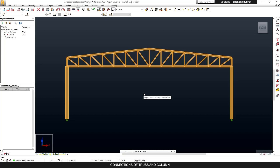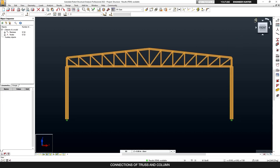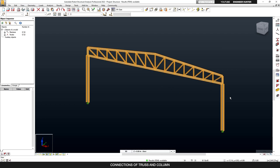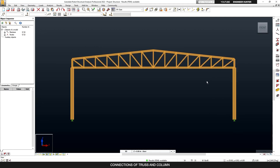Hello everyone, welcome back to my channel. Today I'm going to talk about the steel connection of the truss to column in IDEA Statica. This is a 2D truss in Robot Structural Analysis, and I'm going to export the result from the structural analysis software to IDEA Statica and design the connection. Before I start, please don't forget to subscribe and hit the notification button, and if you like this video please put the thumbs up as well.